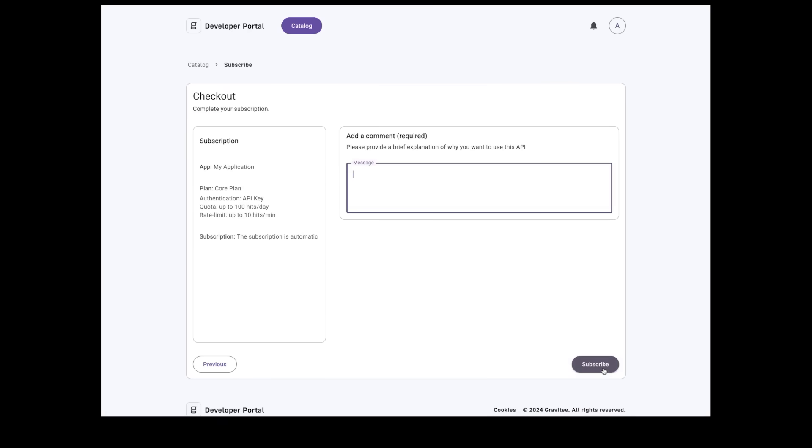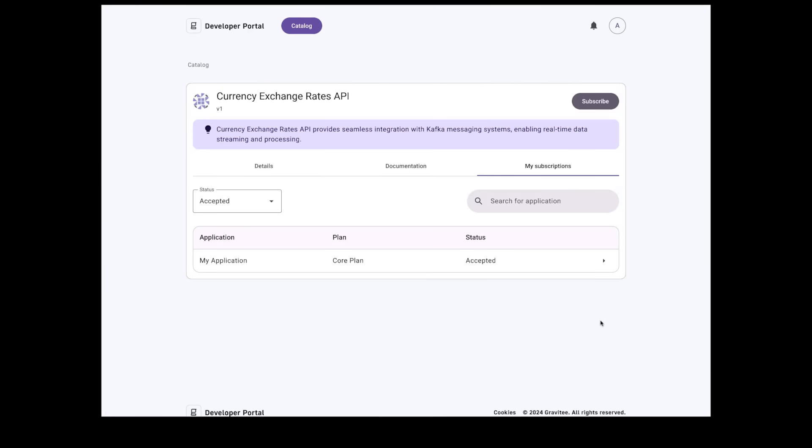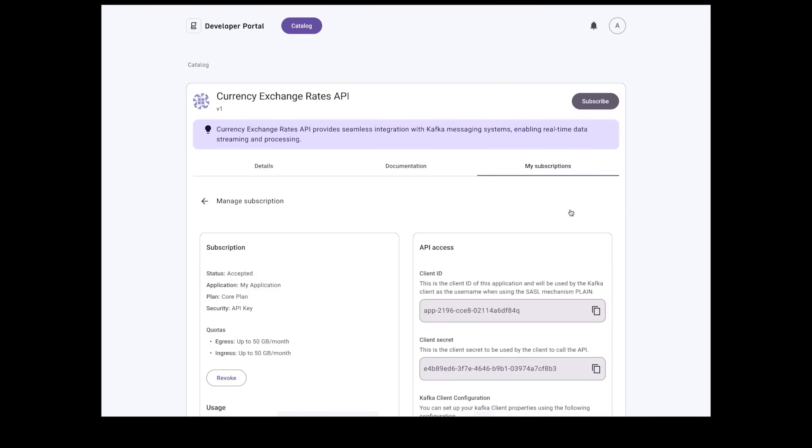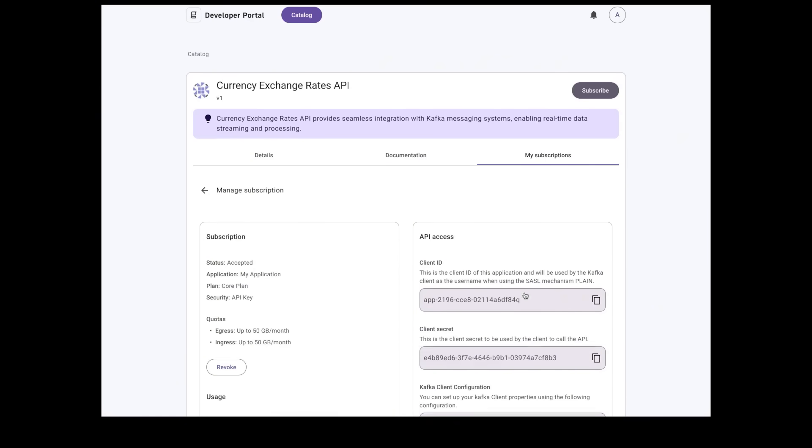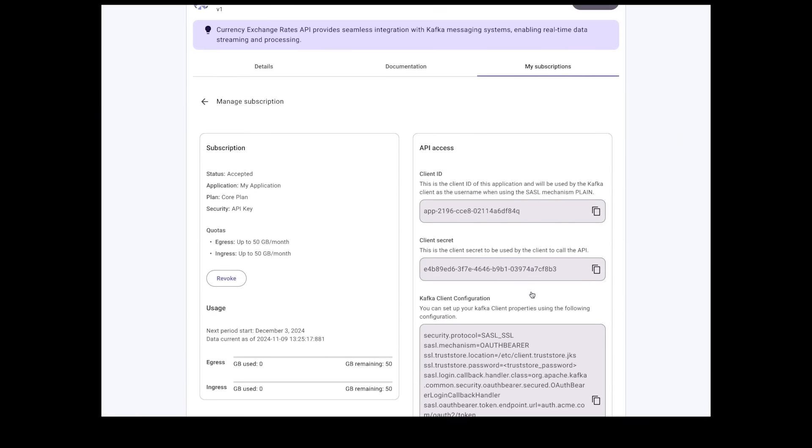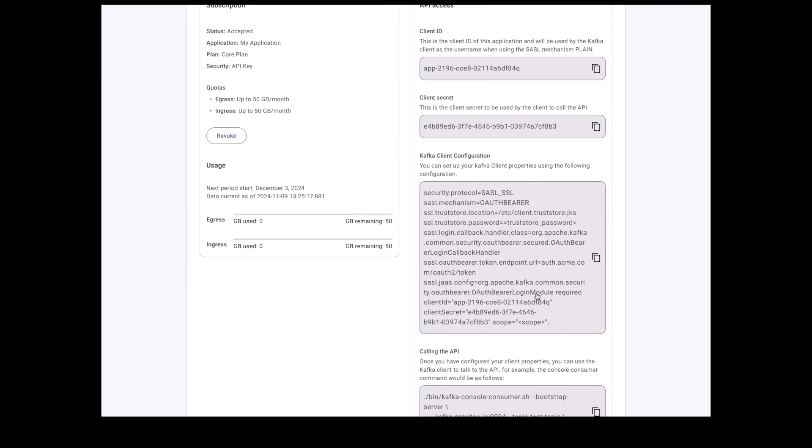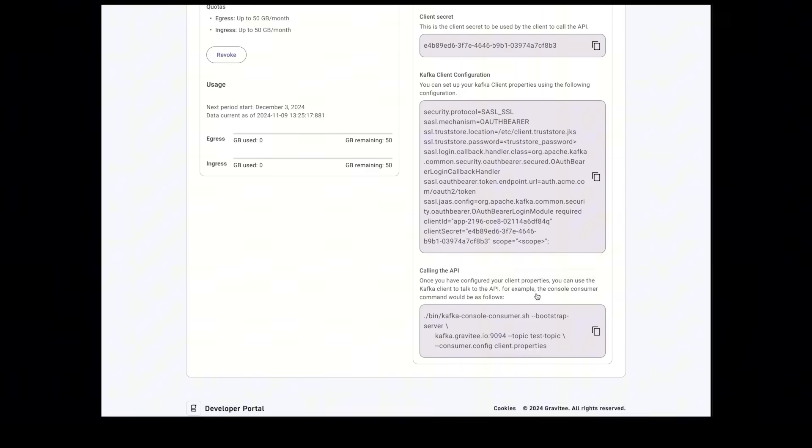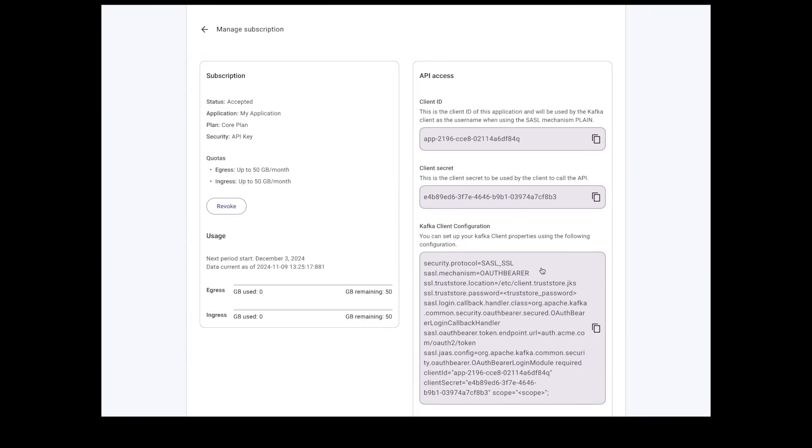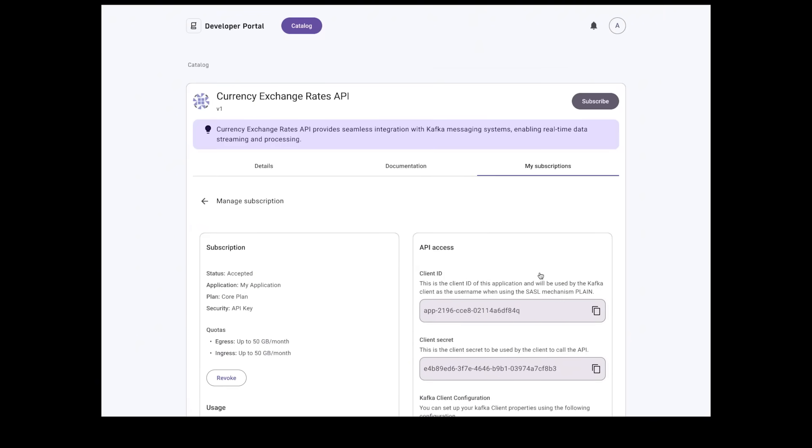This concludes just some of the Gravity features to improve the Kafka consumer and developer experiences through the Gravity Kafka Gateway. Please visit gravity.io to learn more.